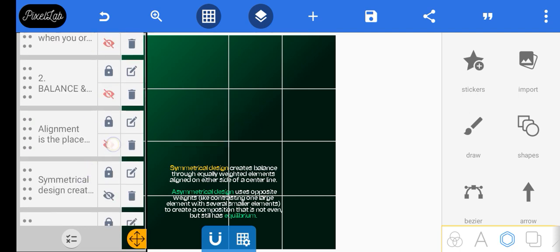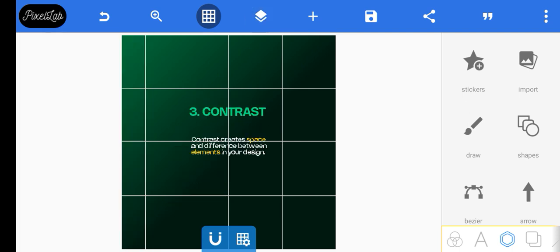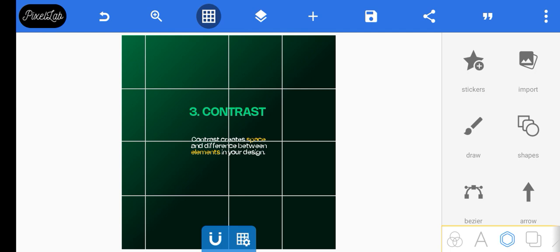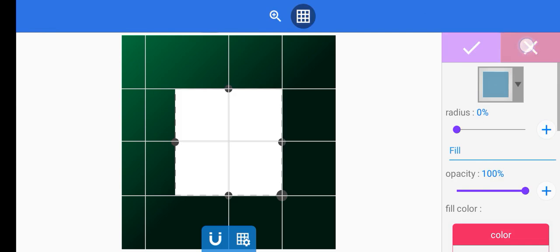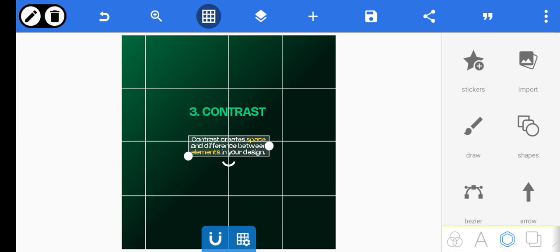Now let's move on to the next principle: contrast. Contrast creates space and difference between elements in your design. For example, there's contrast in text, contrast in shape, contrast in fonts, and contrast in everything. So you need to pay attention to this. I wanted to create a contrast between the main words and the rest of the text, so I paid attention to contrast in color.